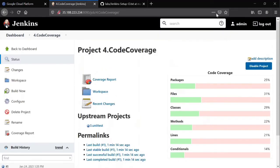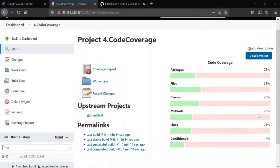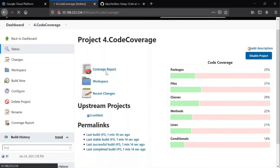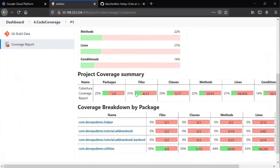As you see here clearly, 25%, 31%, 29%, there is no 100% anywhere. So if you click on this report it shows in detail individually.